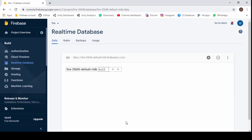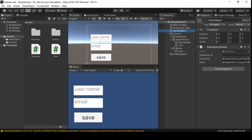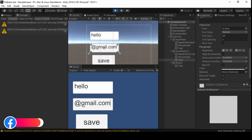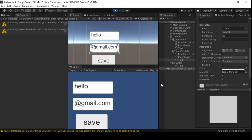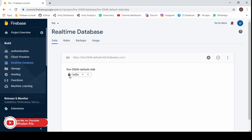To get the database URL, go back into Firebase and copy the URL, then paste it. Now let's test it by running. Give a dummy username and email address, then go back into the Firebase console — boom! New data is now added to the Firebase console.